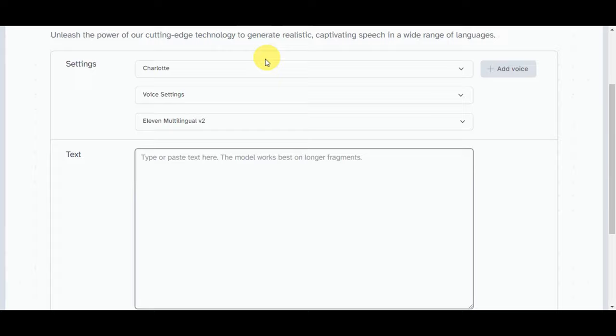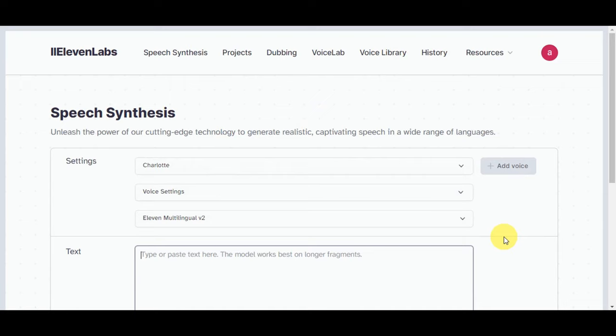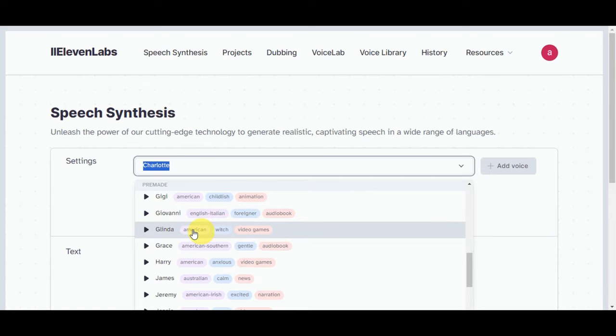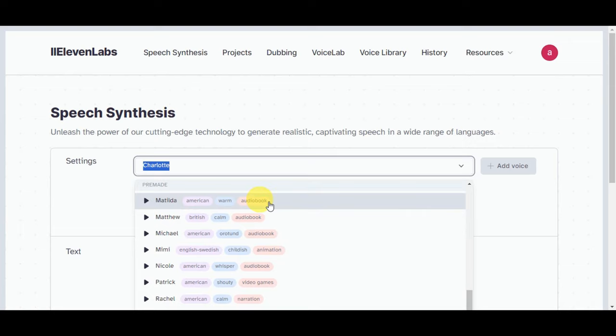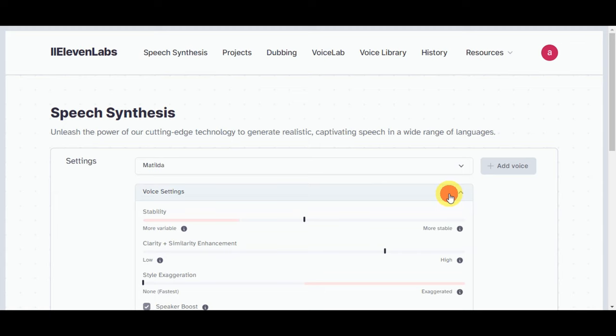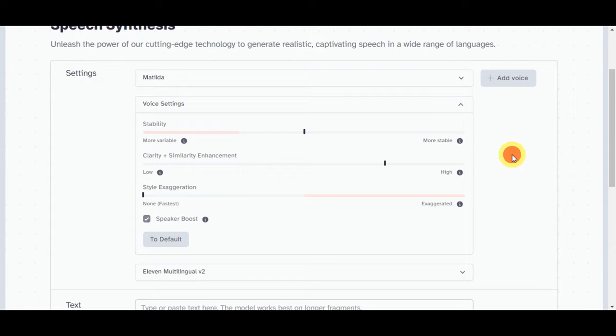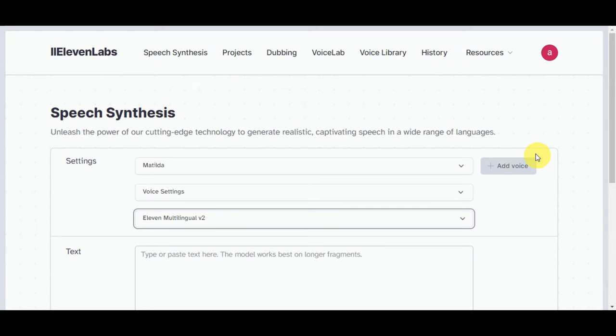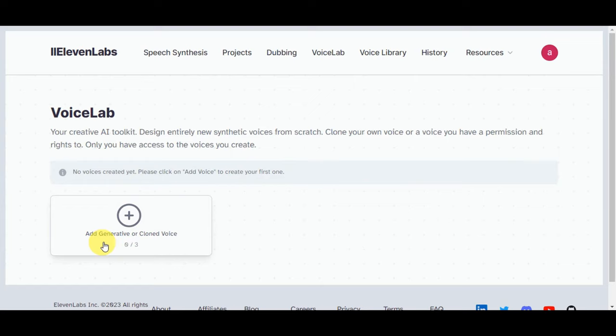Log in with your email and password, and you'll be redirected to the Speech Synthesis page. On the editing page you can choose from different voices — there are tags to help you reference them. For example, select 'Matilda,' an American warm audiobook voice. You can adjust voice settings like stability, clarity, and exaggeration. You also have model version options: Multilingual v1 or English v1.